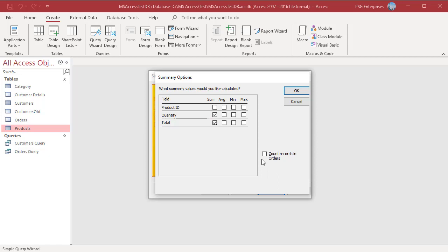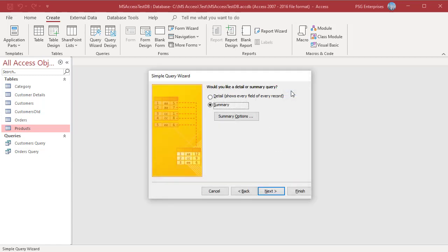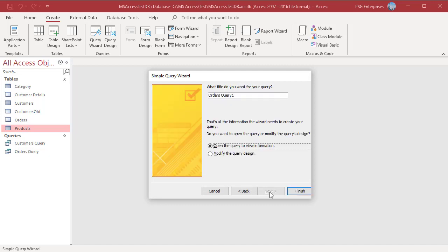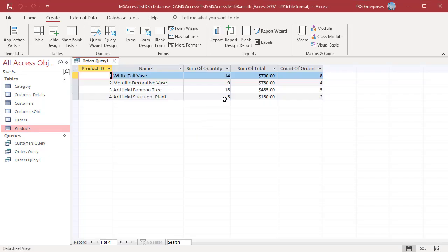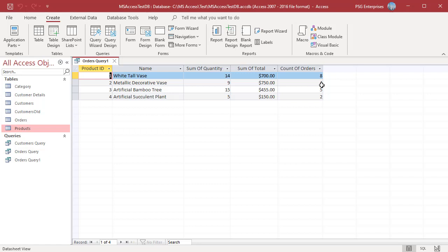Selecting a Count checkbox tells the Wizard to create a field that counts the records within each grouping. Click on OK. Click on Finish. Orders are grouped based on Product and then Quantity and Totals are added. Count of orders for each group is displayed. They are calculated columns which can be used in other queries.